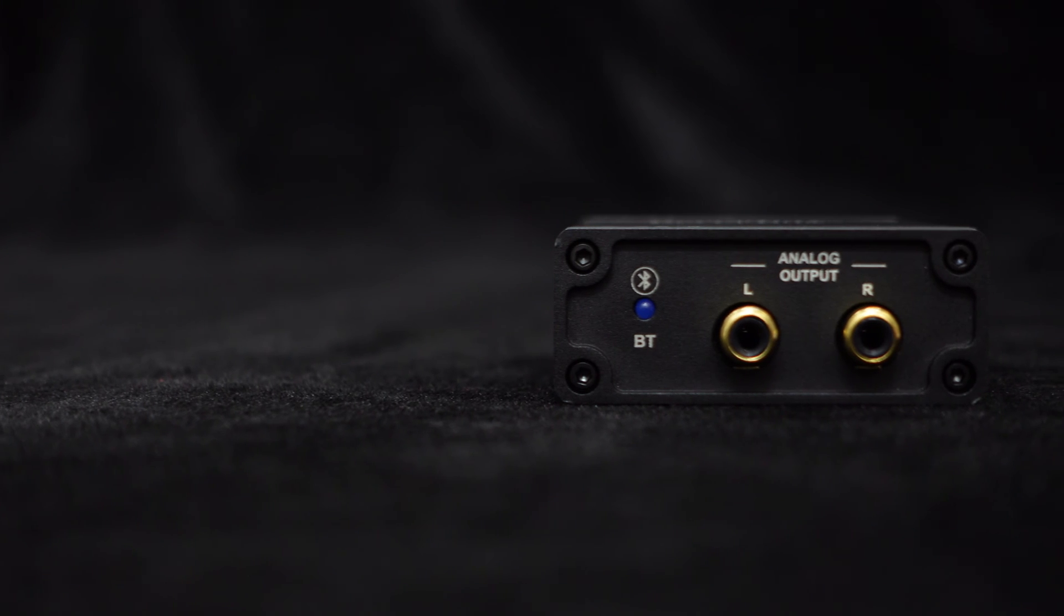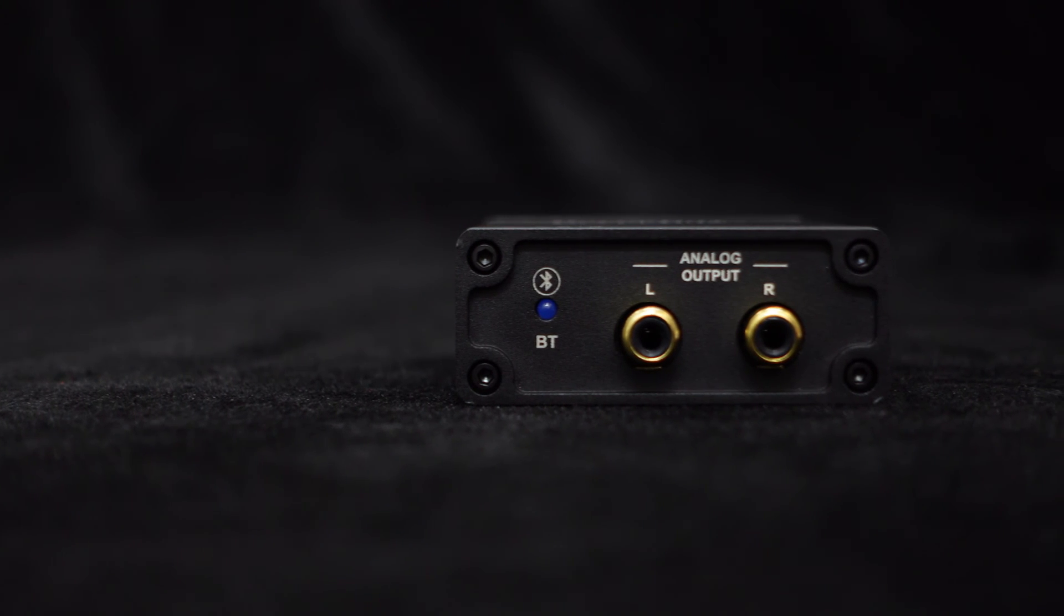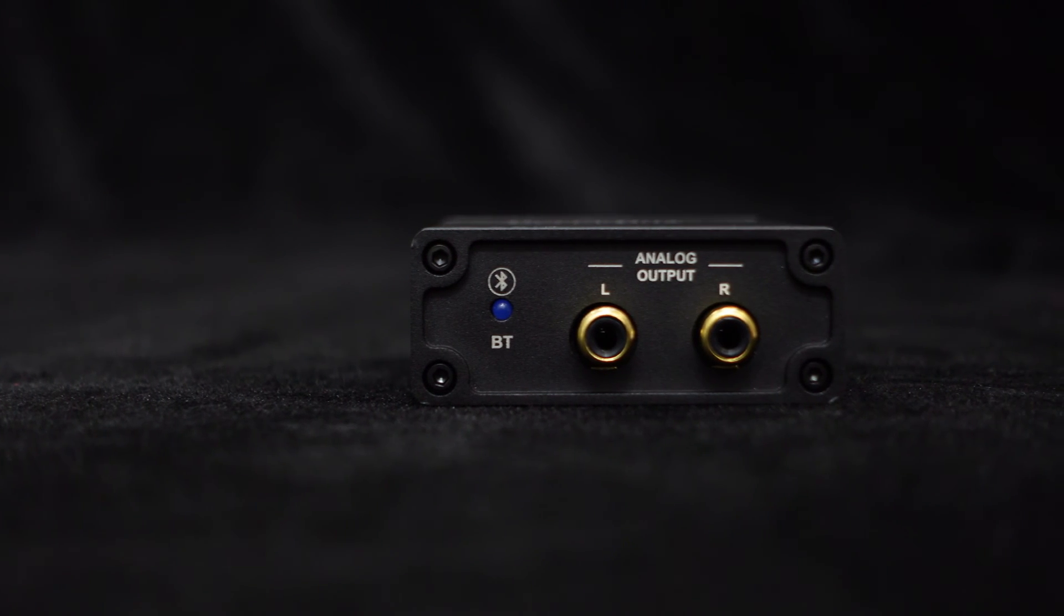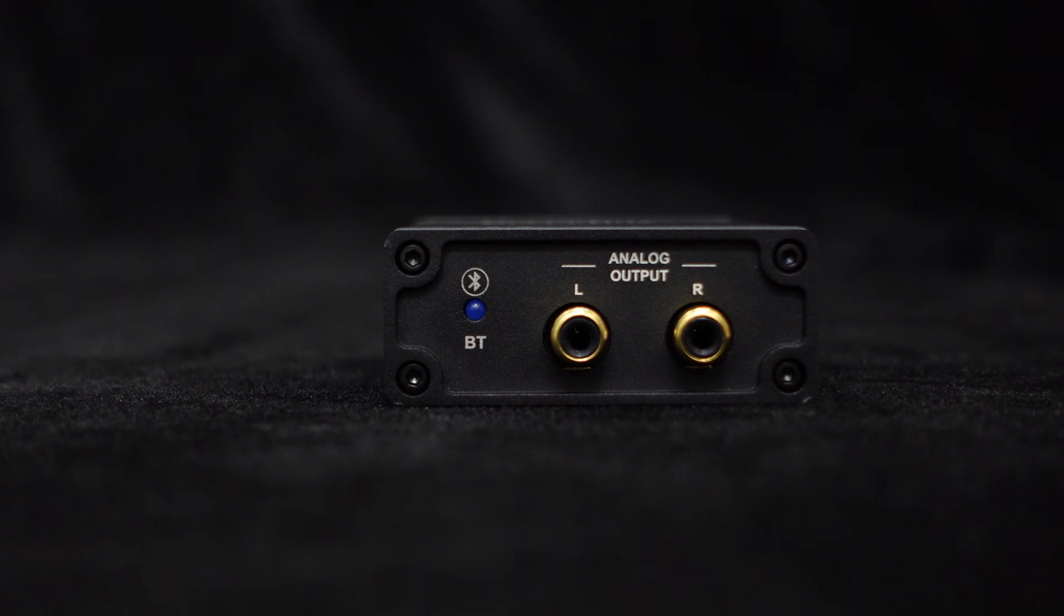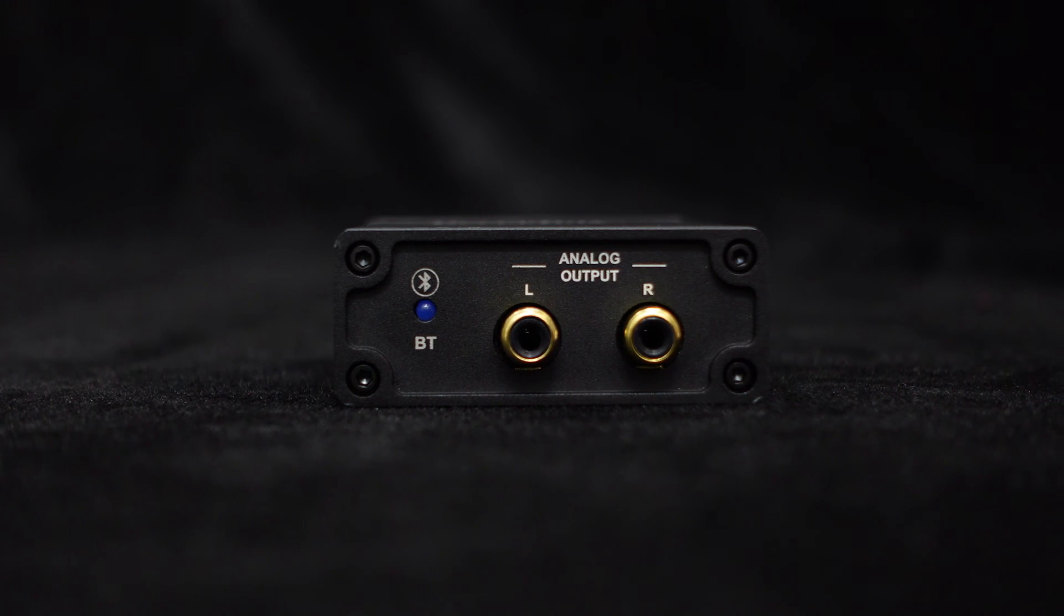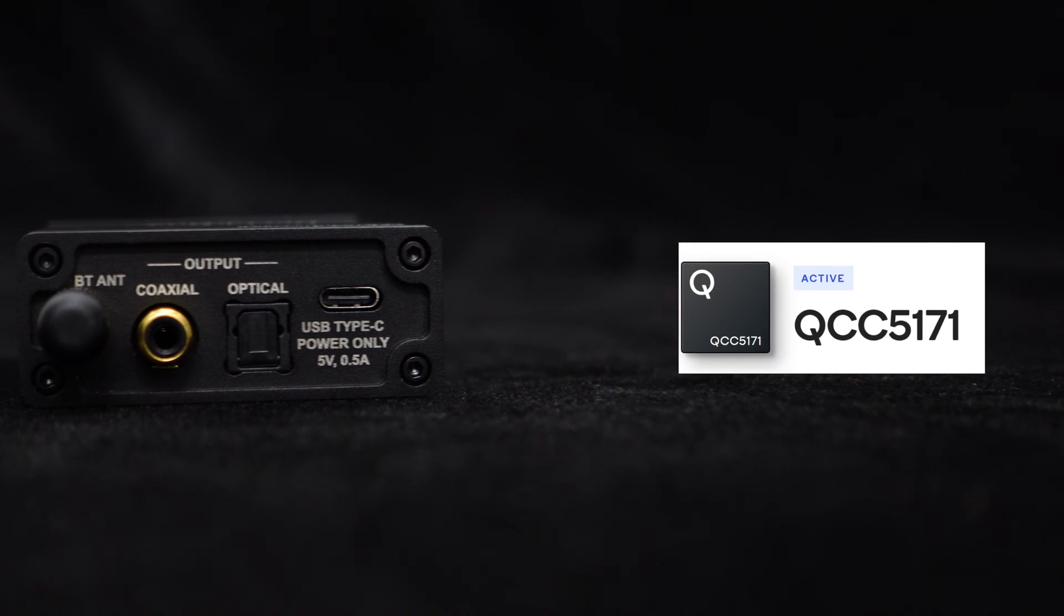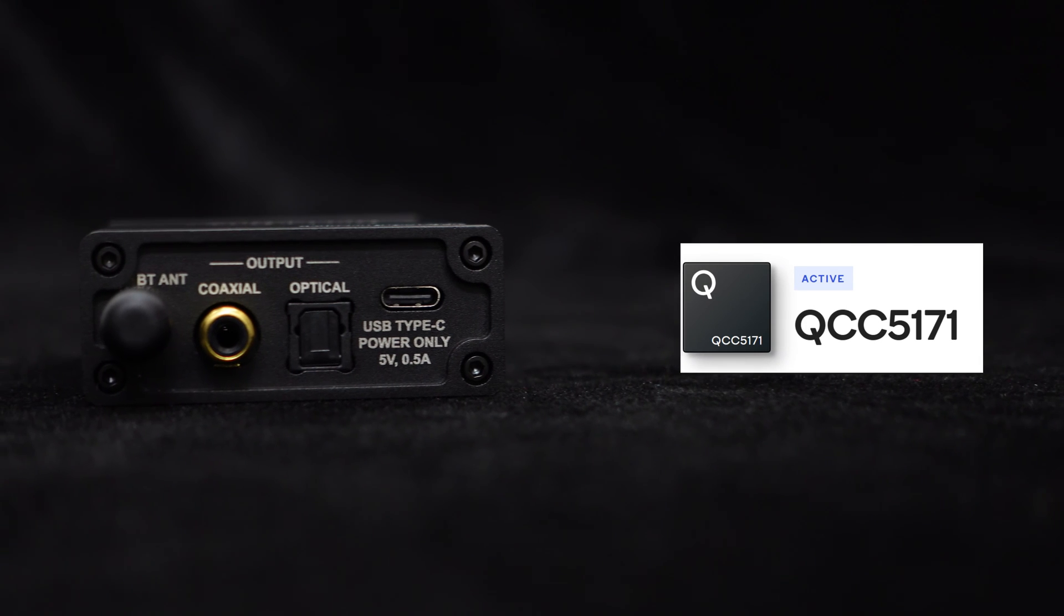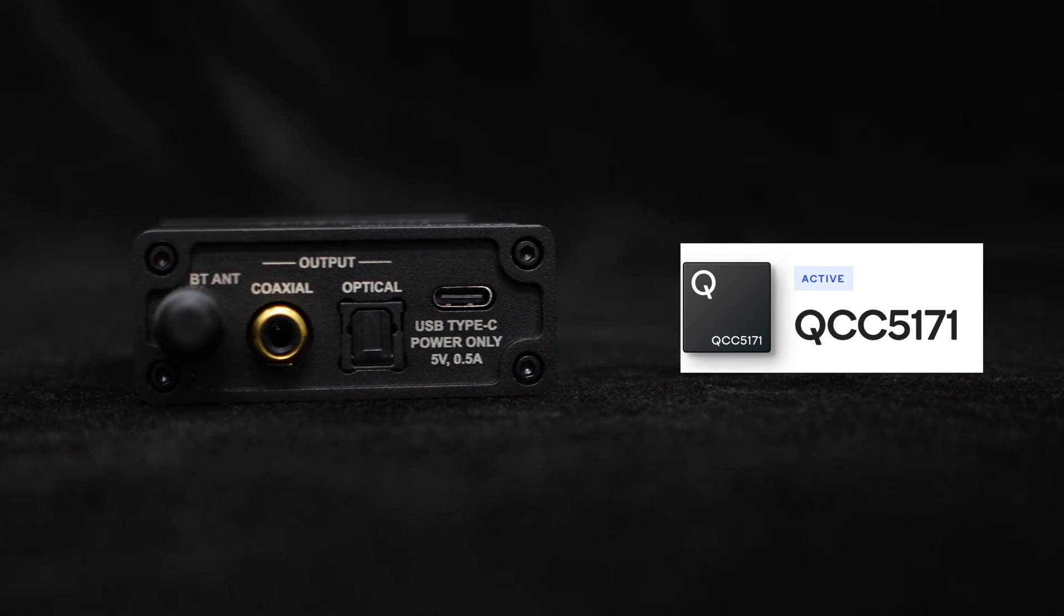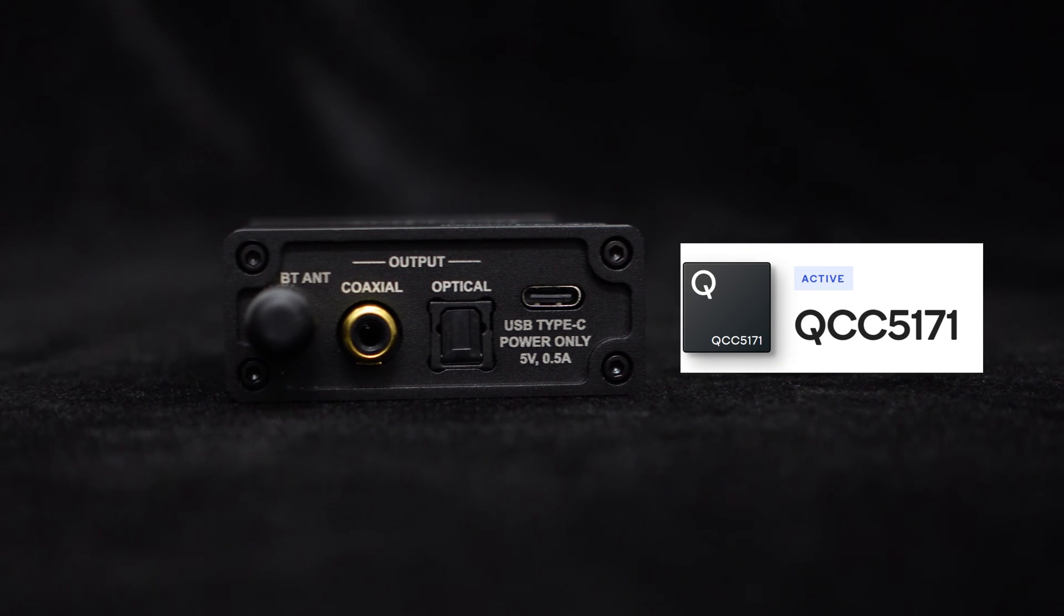Greetings, everyone. In our previous video, we introduced the BE-A1, a high-performance Bluetooth decoder and receiver that utilizes the Qualcomm QCC 5171 version 5.3 module.